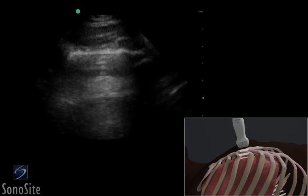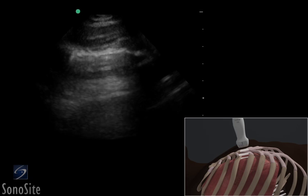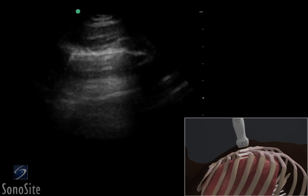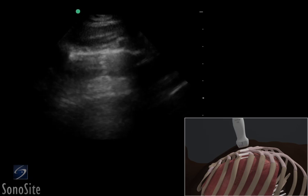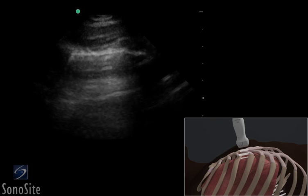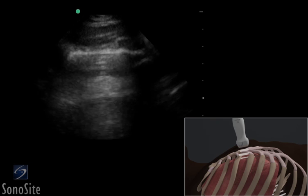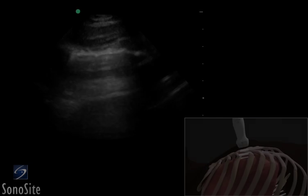A phased array transducer with a lung exam type is used to evaluate lung sliding. The anterior, lateral, and posterior zones of the chest wall should be evaluated.